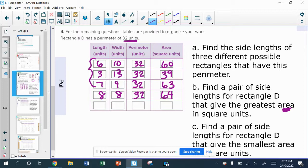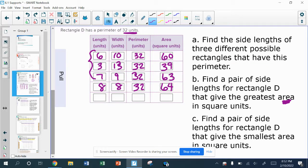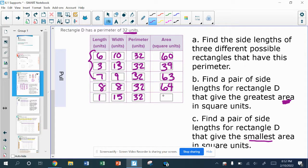Letter C says find a pair of side lengths that gives the smallest area. This time I want my length and width to be as far apart as possible, only using whole number measurements. If I want them as far apart as possible and still have a perimeter of 32, half of that would be 16, so I'll go with 1 and 15. That gives me the correct perimeter, and the area is 1 times 15, which is only 15 — significantly smaller than any of the other areas.